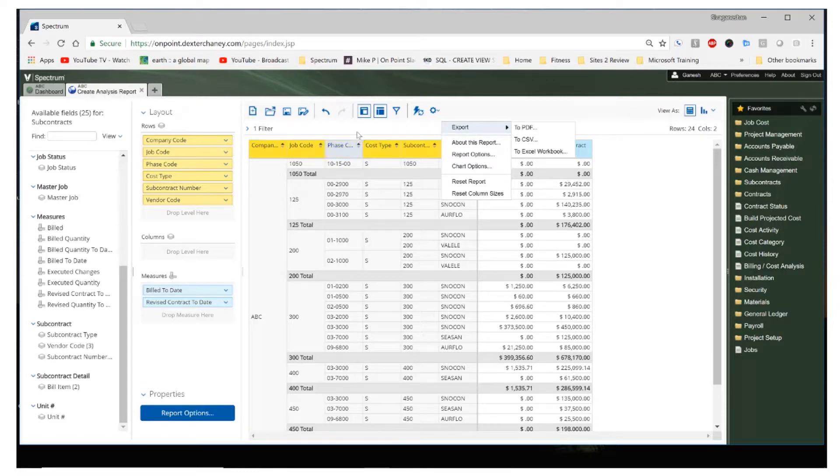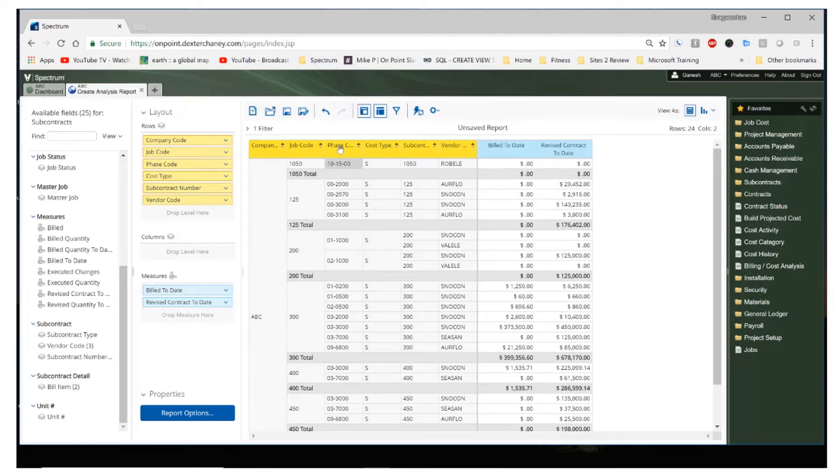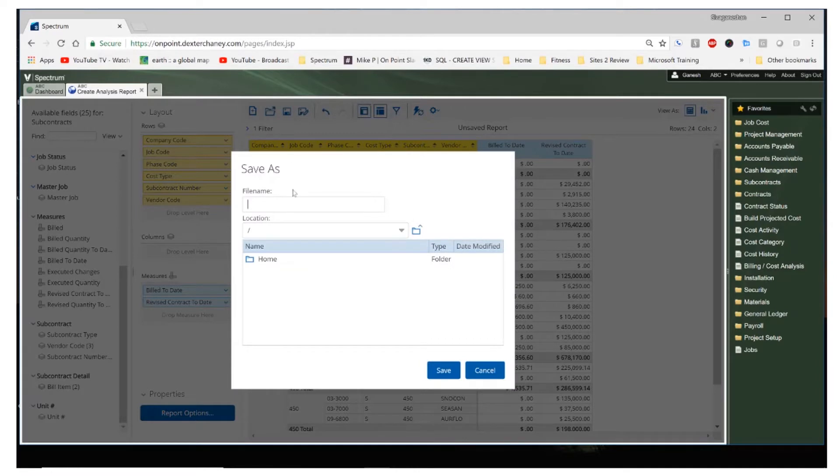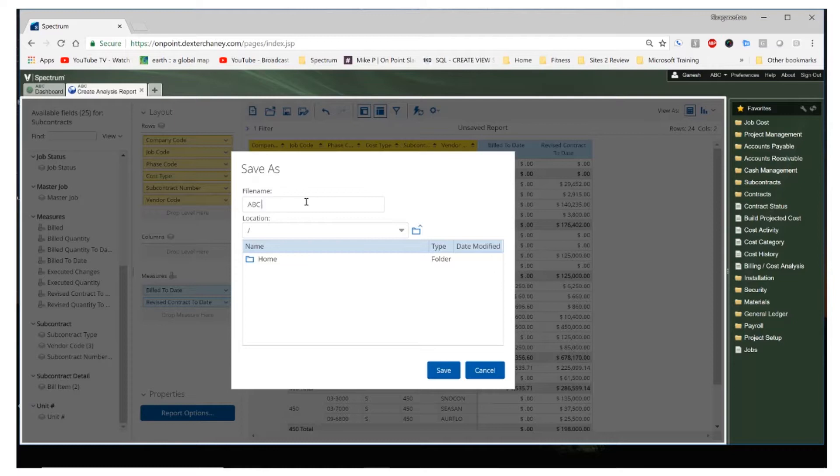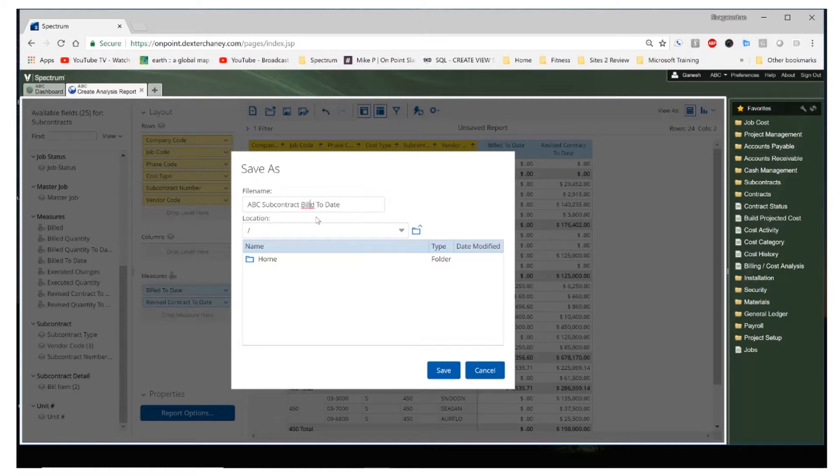Once we have the report in the layout format that we want, we can actually save it. Let's go ahead and save this. And I'm going to call this ABC subcontract billed to date and I'm going to save it in my company folder.